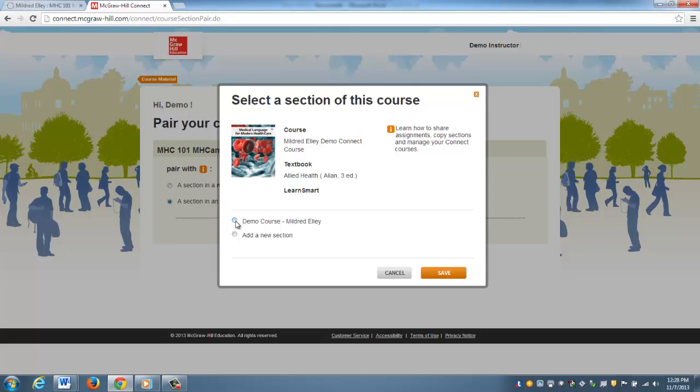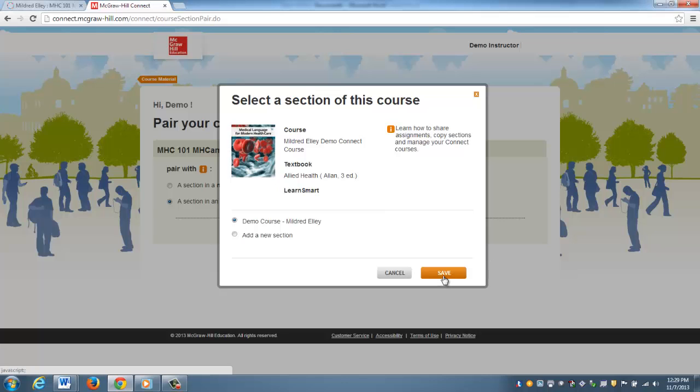You'll select the course that you would like, the demo course. Keep in mind that you can only pair a course one time. It's a one-to-one relationship, so if you've got one Sakai course, you can only link it with one Connect course. If a course is linked, it will be grayed out and you won't have the option to mess it up and pair it to multiple sections. That's a nice convenience. When you've selected the course, you're going to click Save.